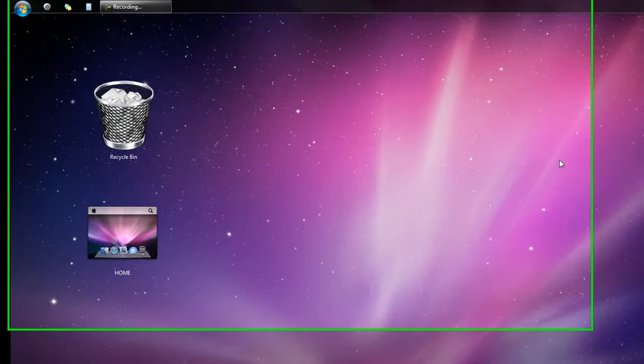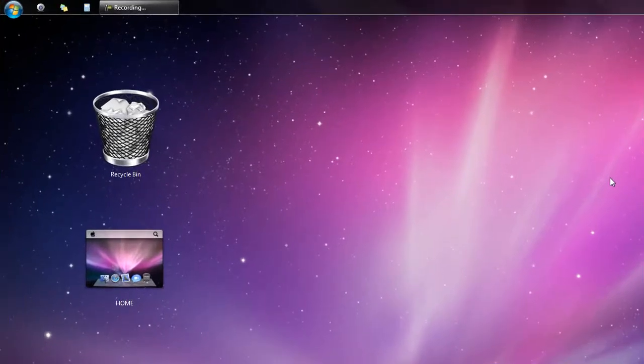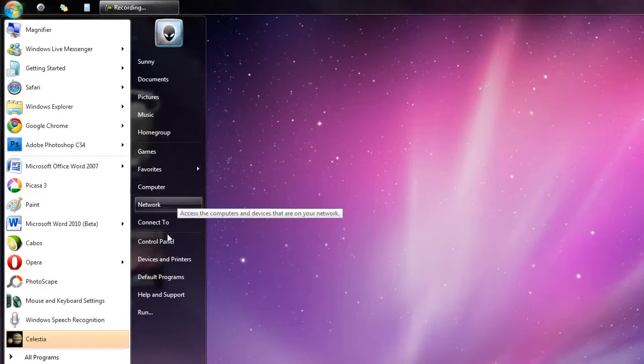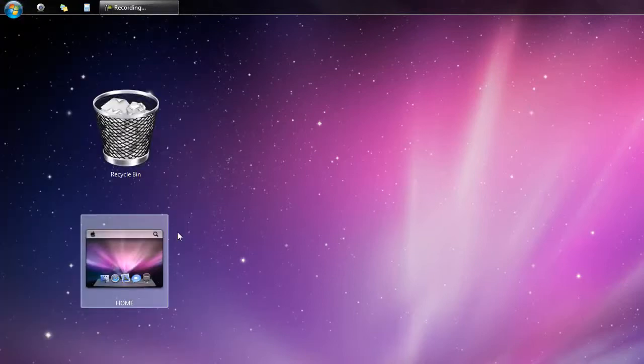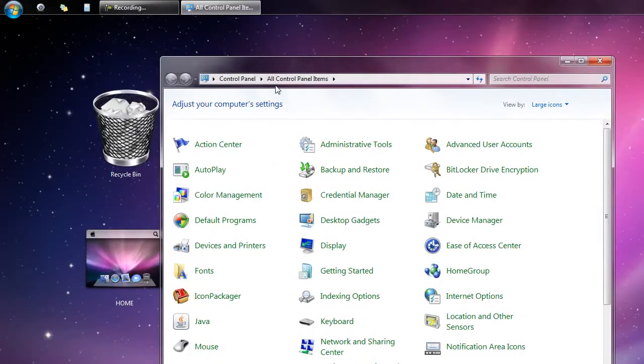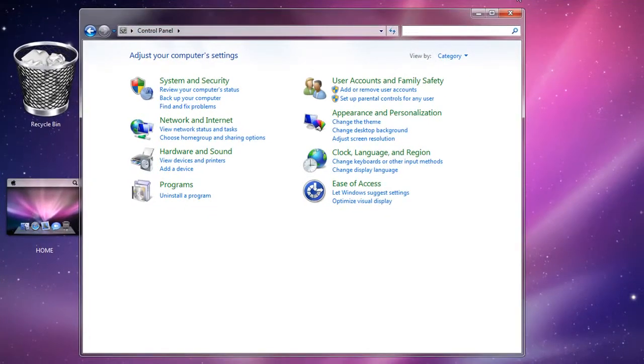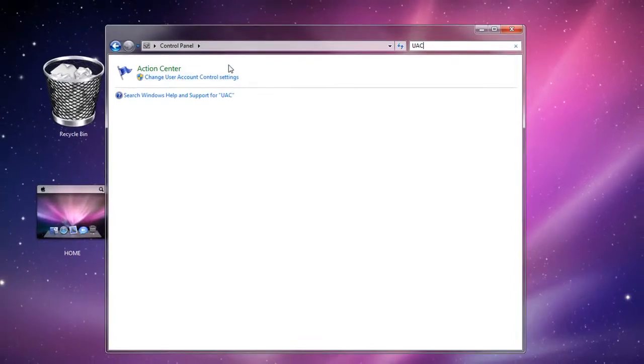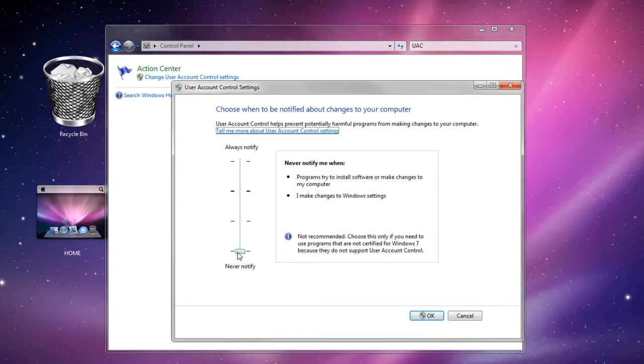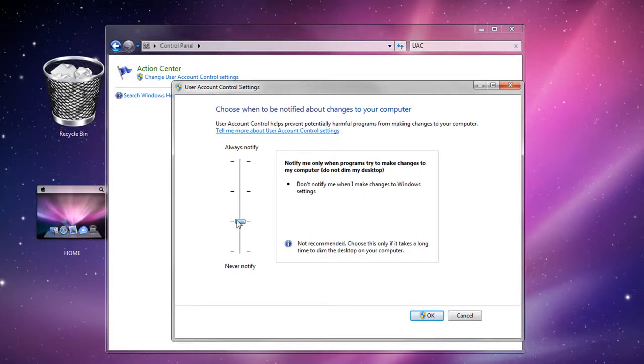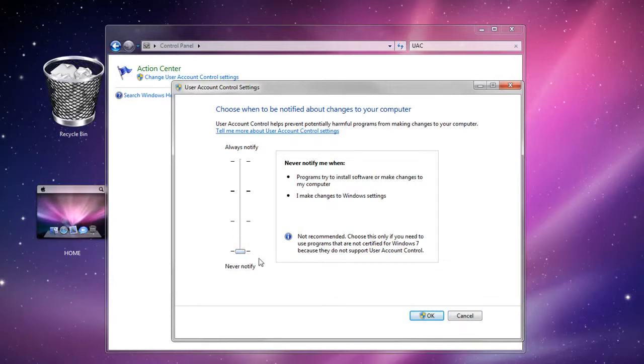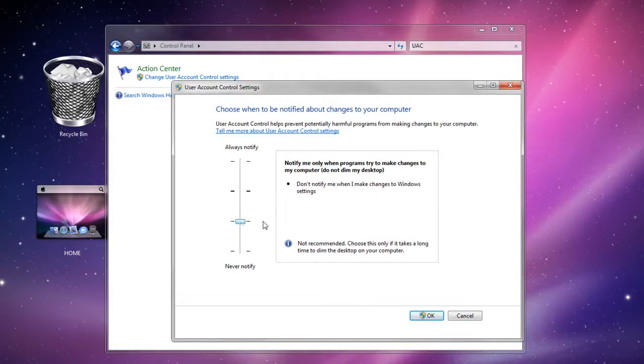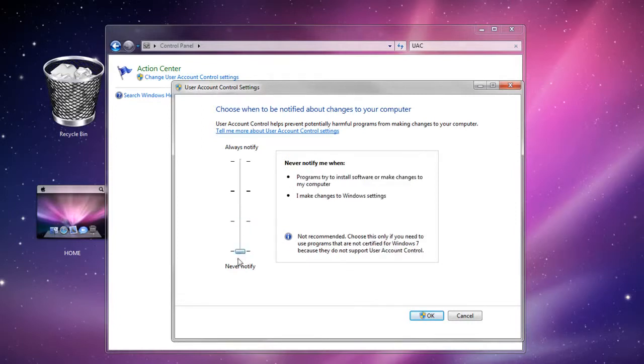The next thing we're going to do is disable the User Account Control. Go to the Start menu, go to Control Panel, and we're going to do a bunch of stuff in our Control Panel. On the search bar up top, type in UAC and click on Change User Account Control Settings. Set it to either second space up or none. I put it on Never Notify, then click OK.